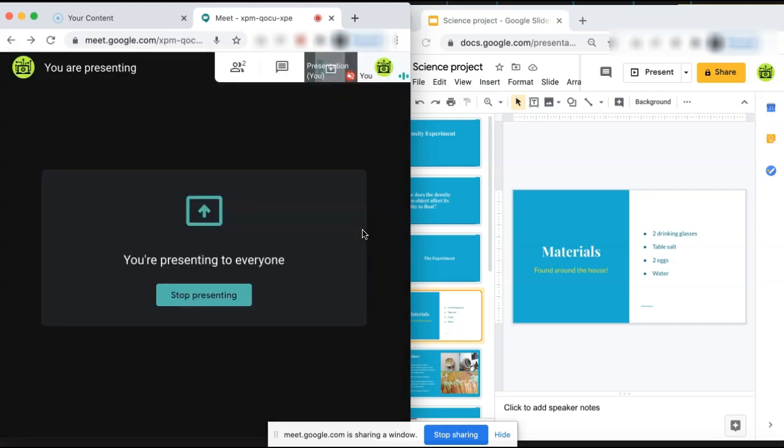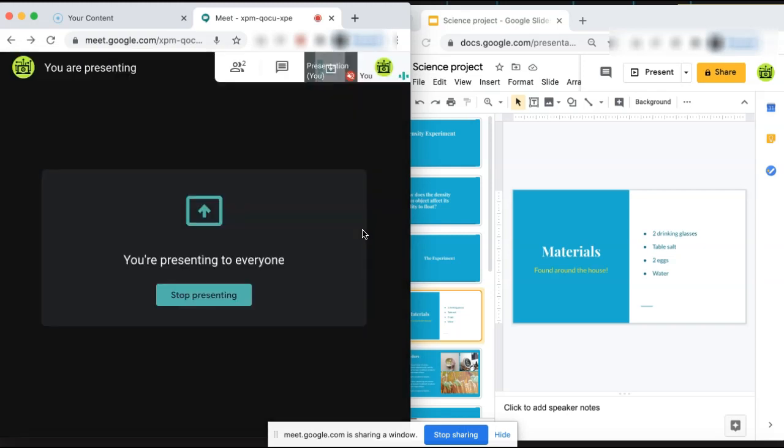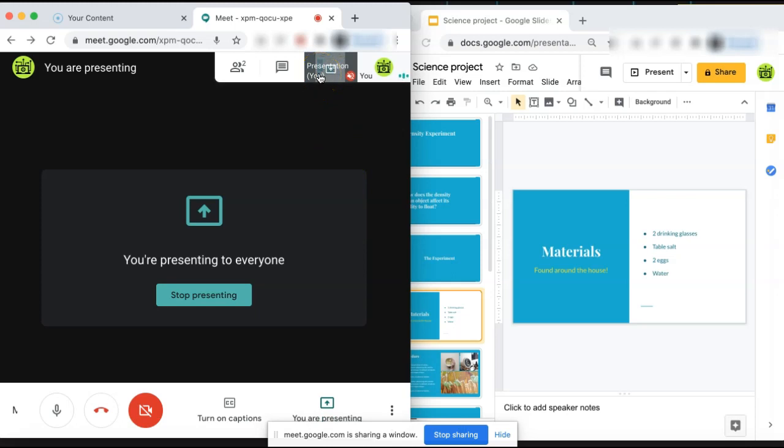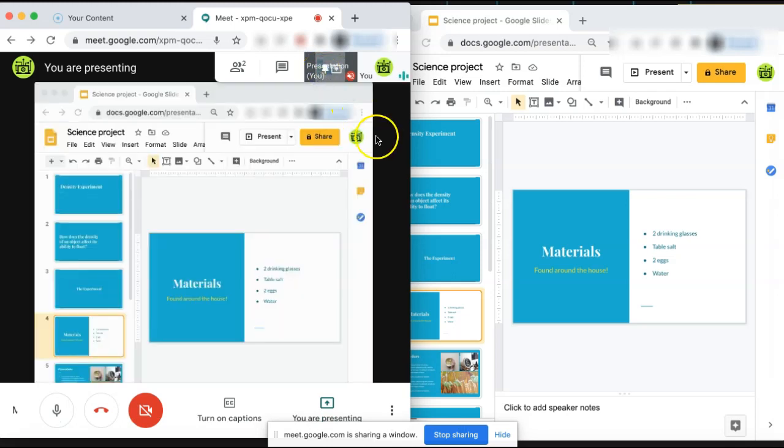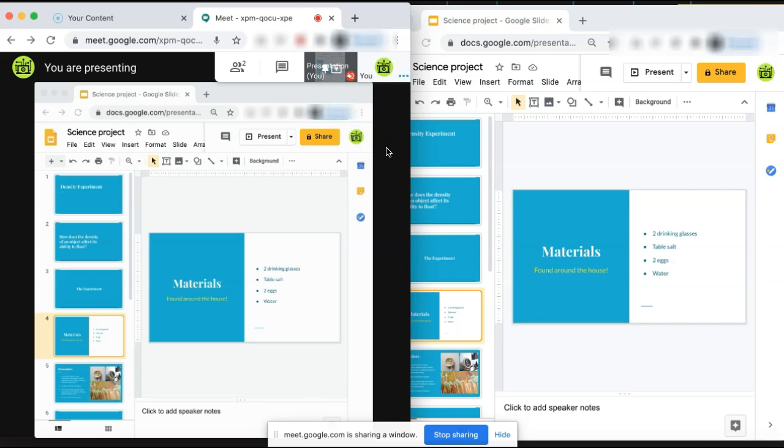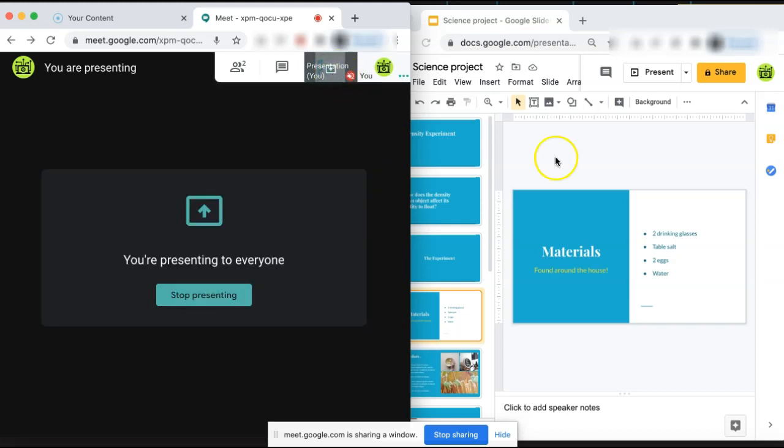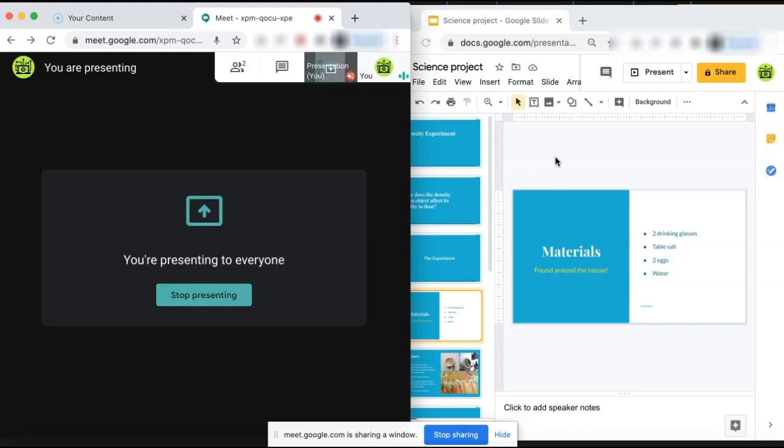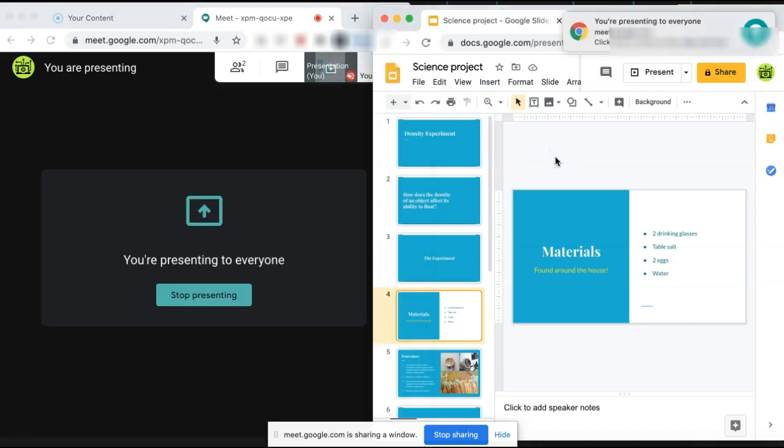As you can see, we are now presenting that window. If we click the presentation icon in the top right corner, you can see that our students are only viewing our Google slide presentation. However, because you have your Google slide open in a separate window, you can continue to view and control your Google slide presentation while still viewing your students' cameras and reactions in the Google Meet.